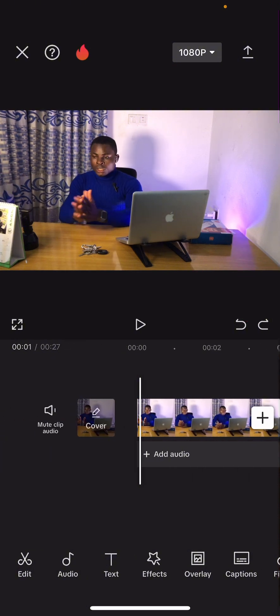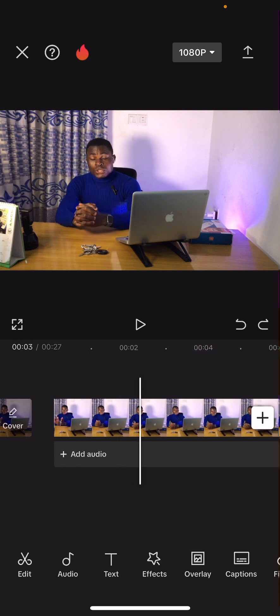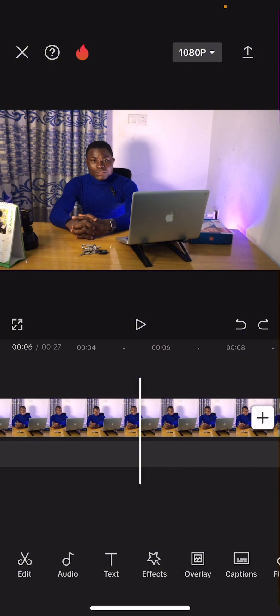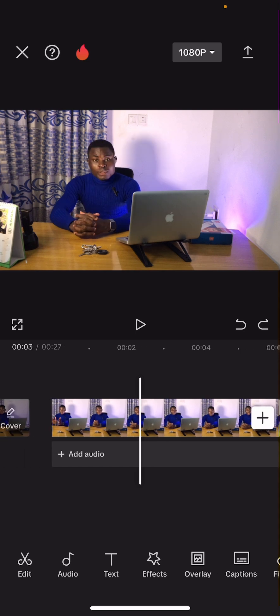I advise that you find a short video clip and practice this particular stage before we proceed, so that you will actually master all of this. Another thing I want to show you quickly before we end this tutorial is cropping your video.